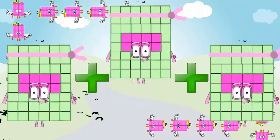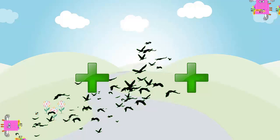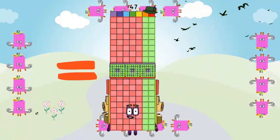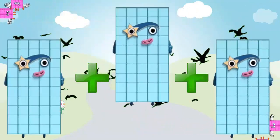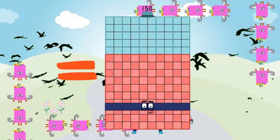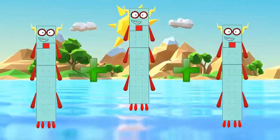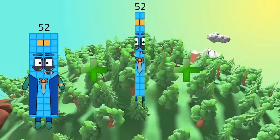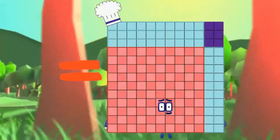48 plus 48 plus 48 equals 144. 49 plus 49 plus 49 equals 147. 51 plus 51 plus 51 equals 152. 52 plus 52 plus 52 equals 156.